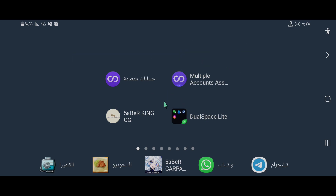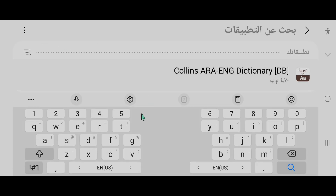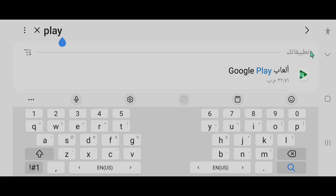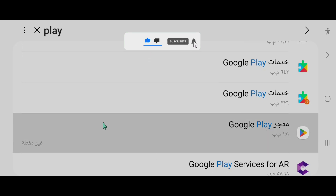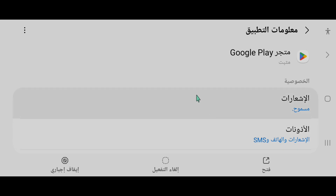بعد هذه الخطوة نقوم بتثبيت البرامج، وتتم تثبيتها بشكل صحيح خاصة برنامج Game Guardian. بعد الانتهاء من التثبيت نقوم بتفعيل متجر بلاي مرة أخرى: نذهب إلى الإعدادات ثم إلى التطبيقات، ونبحث عن 'بلاي'، تظهر البرامج المتعلقة بهذا الاسم، ونضغط على 'تفعيل' ويعود البرنامج إلى حالته الطبيعية.